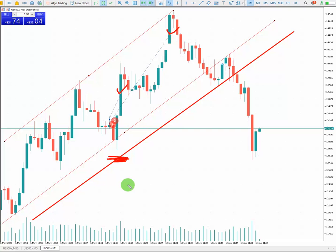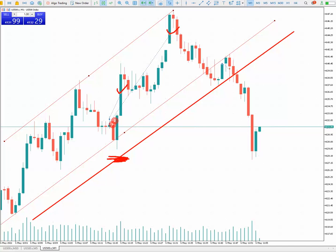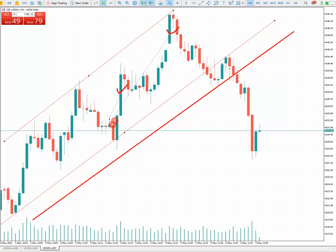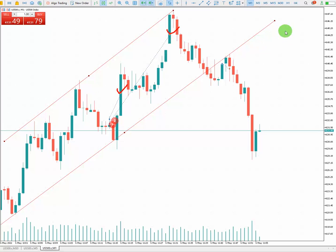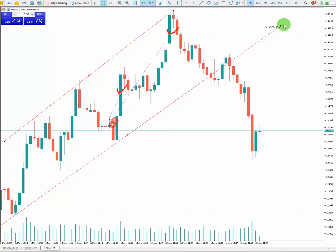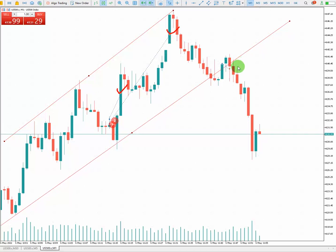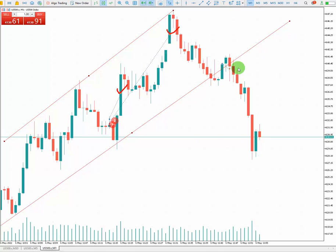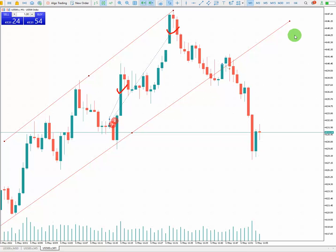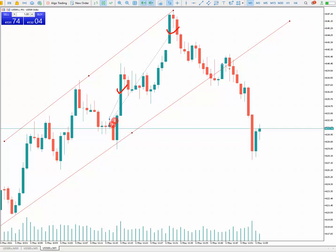I also entered at this second point here. But because I saw weakness in the candle, I closed my trade manually to avoid a big loss or hitting my stop loss. Alright guys, have a good one — bye bye.